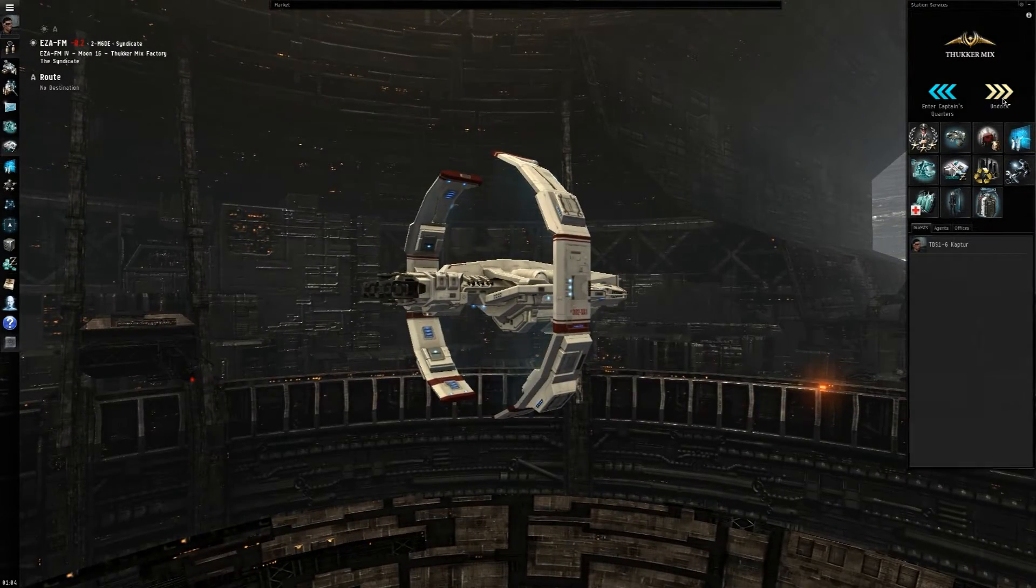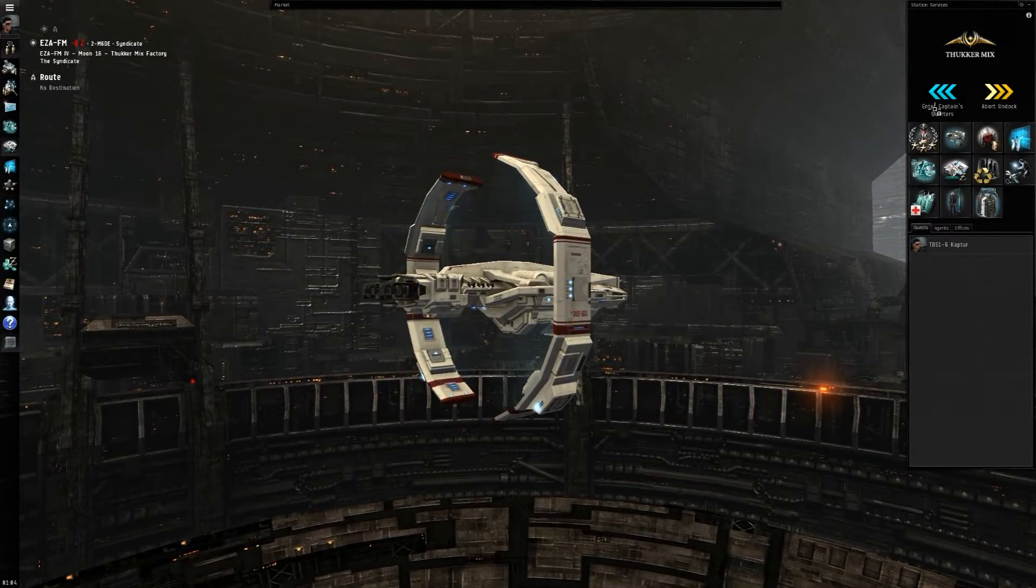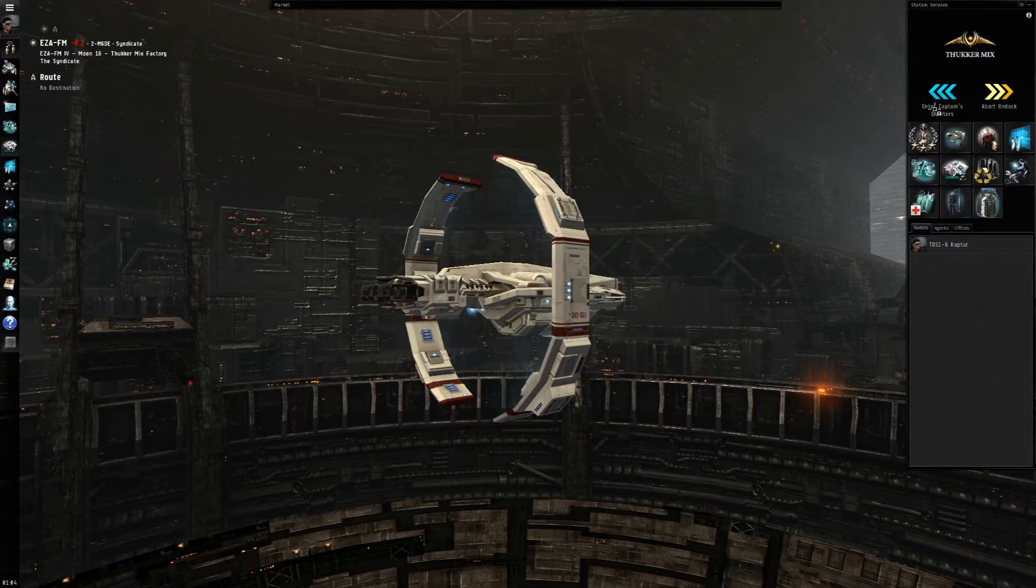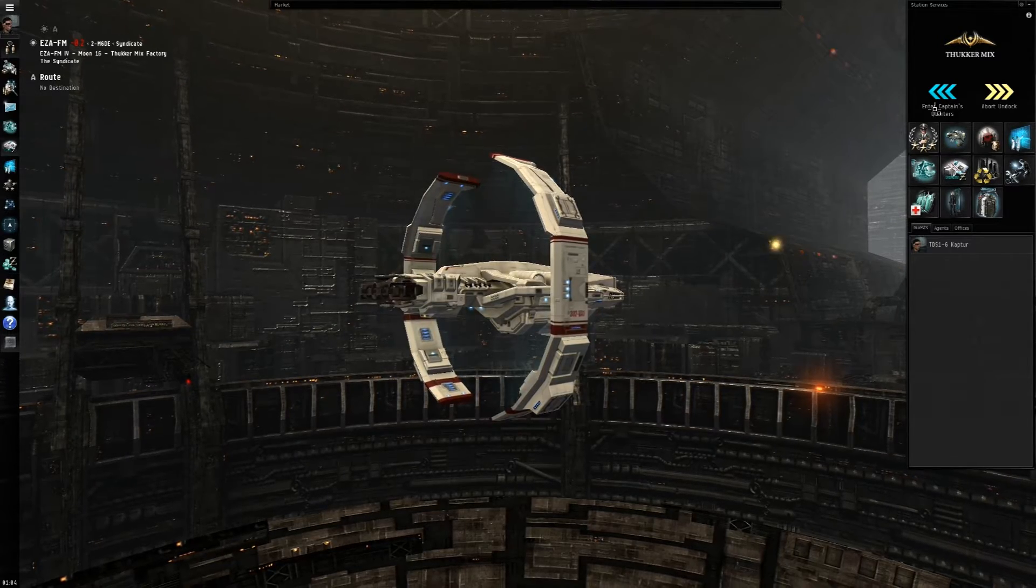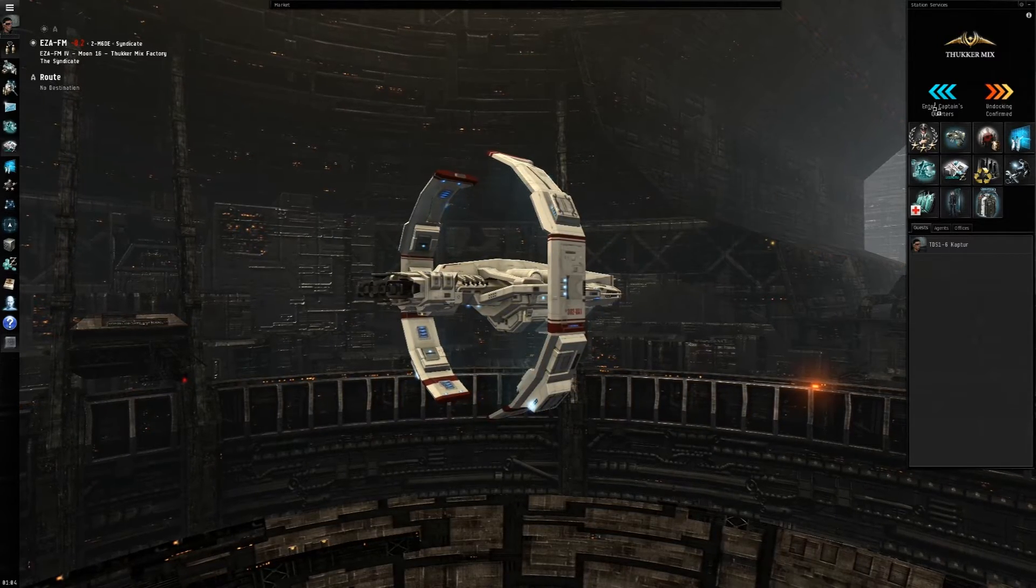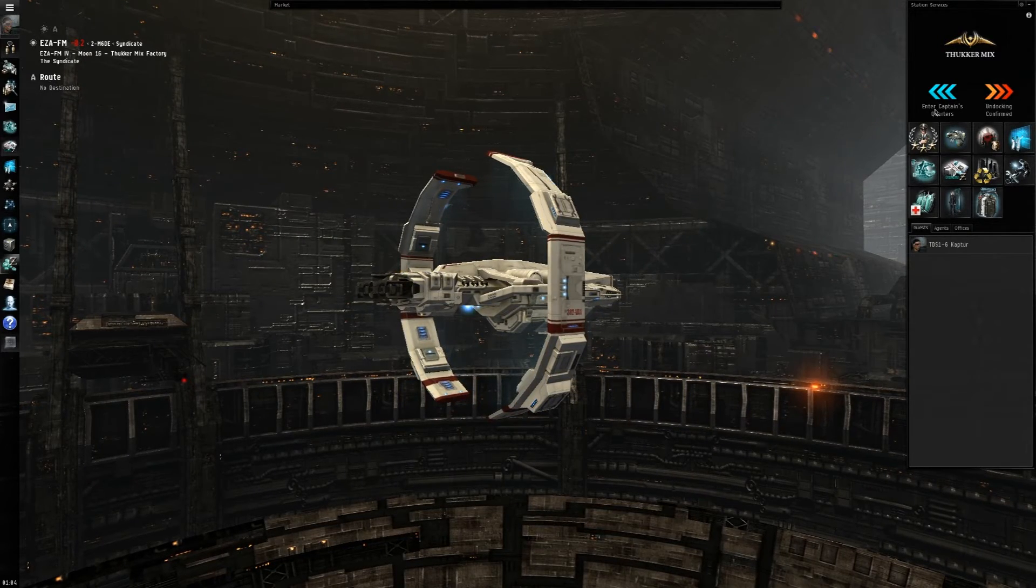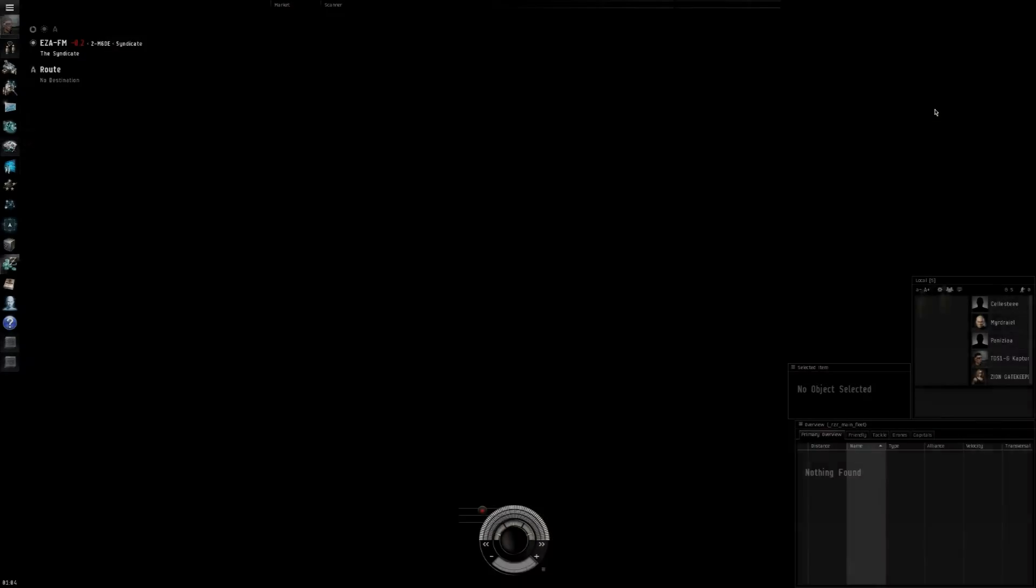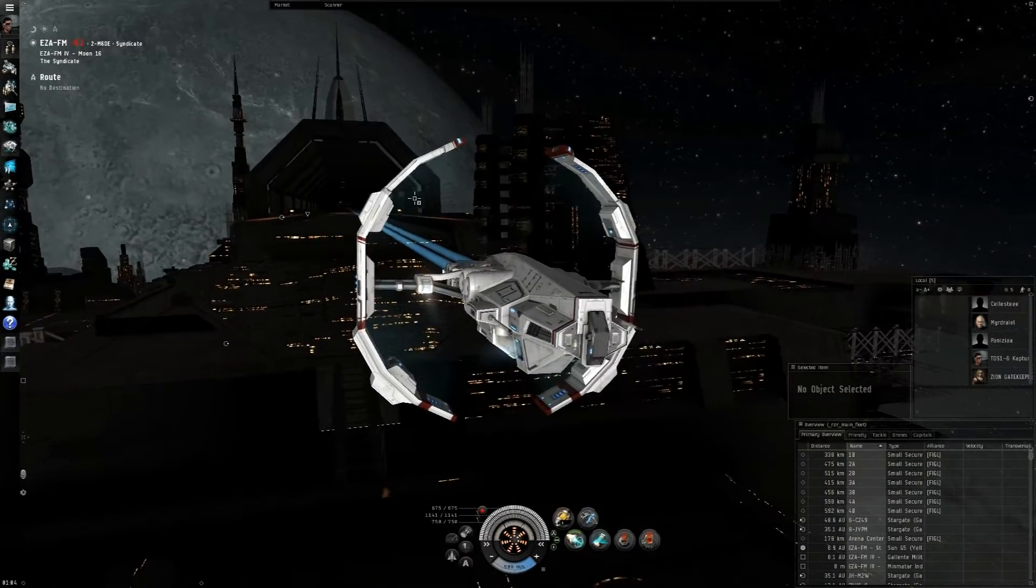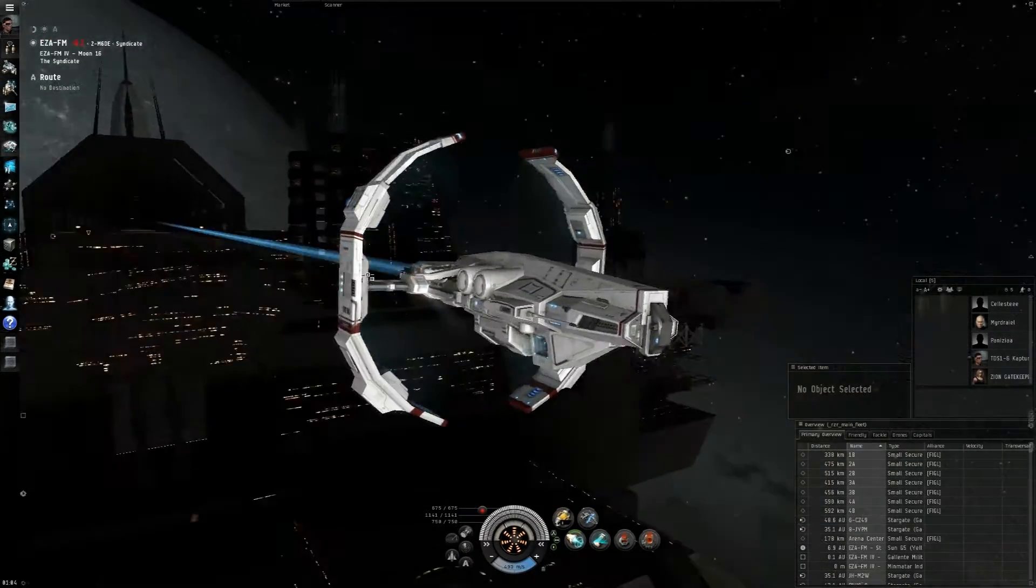So without further ado, we're going to go ahead and undock in this ship. Once we're in warp, I will be talking more about my fitting in this ship. But honestly, I have to tell you, this is a pretty terrible fit.